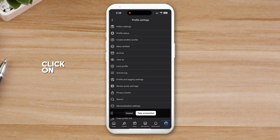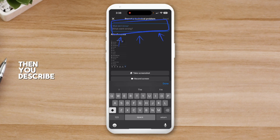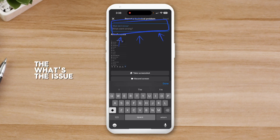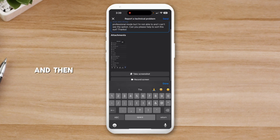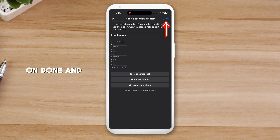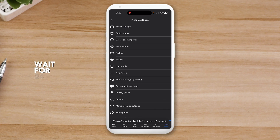Take a screenshot, click on the three dots, and attach the screenshot. Describe the issue you're experiencing. After that, click on Done and then click Send. Then you wait for 24 hours and things should be okay.